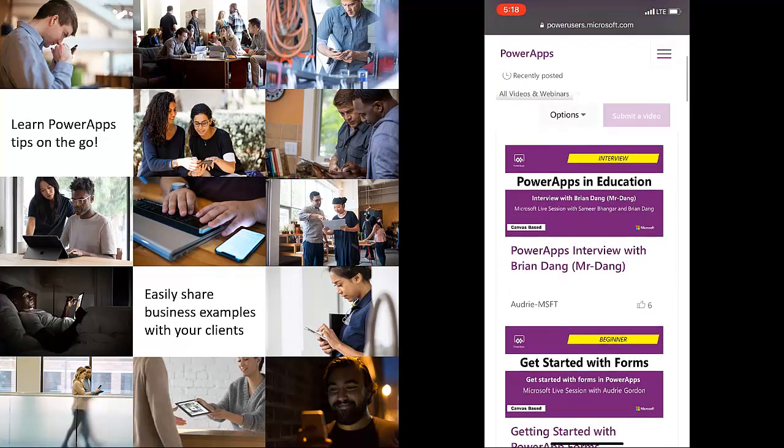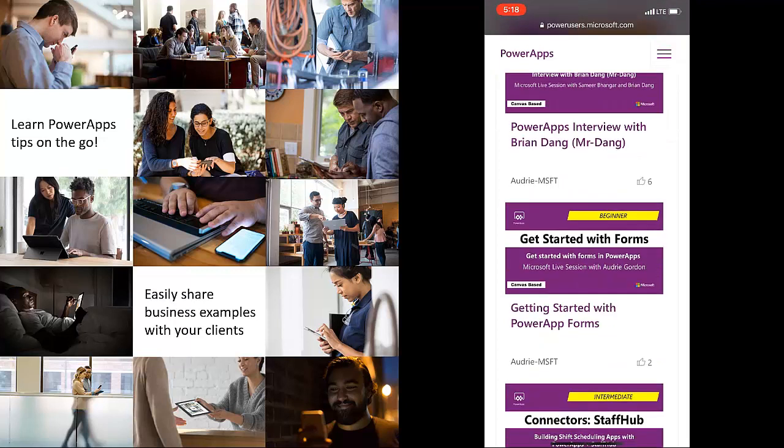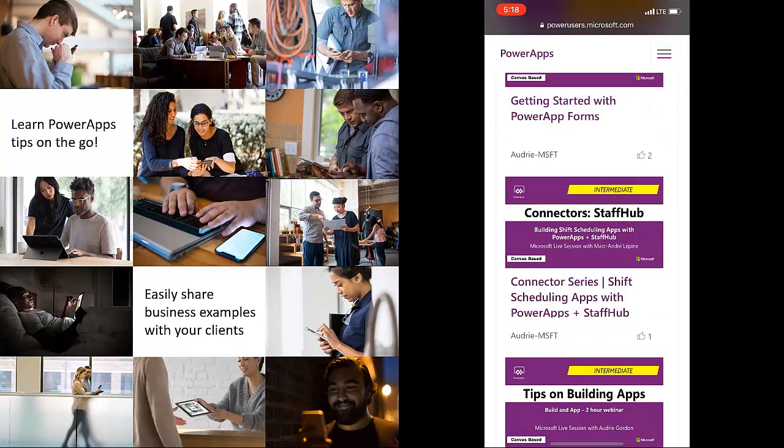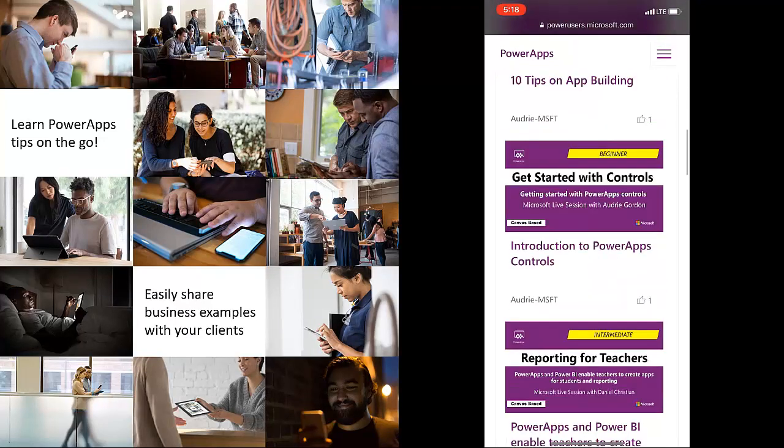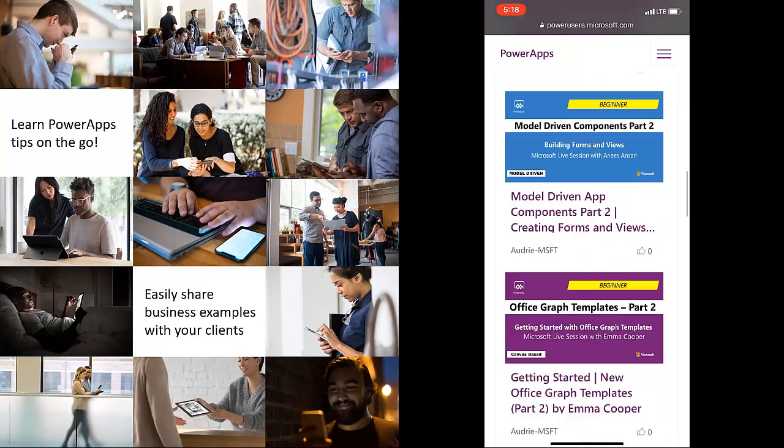And we try to kind of color code them. So the canvas ones are this deep color right here. But if you fall into a model driven type of video, it'll be blue.